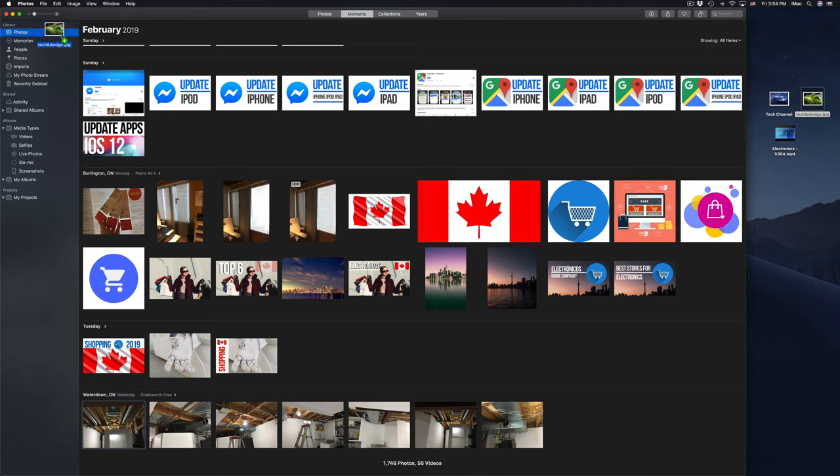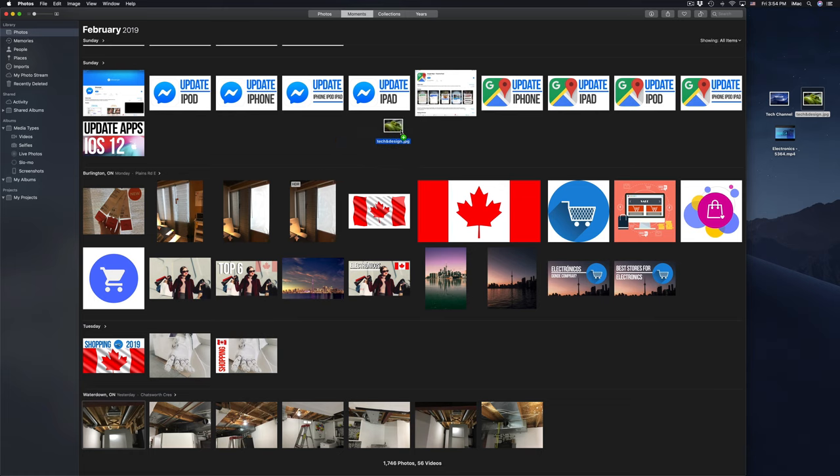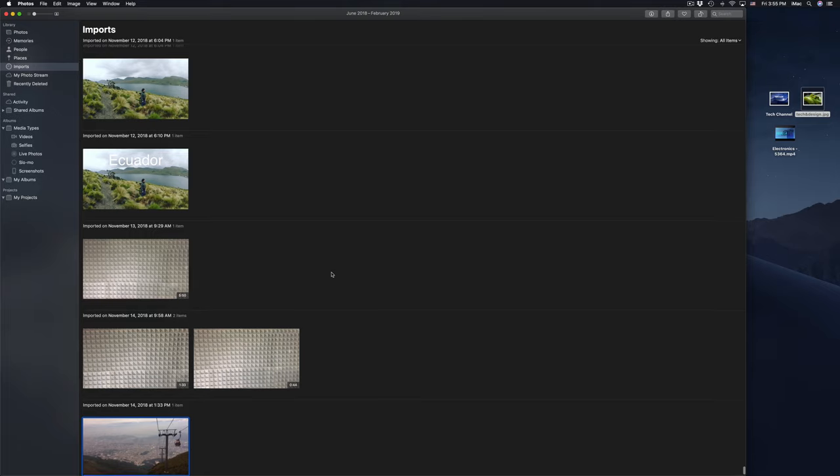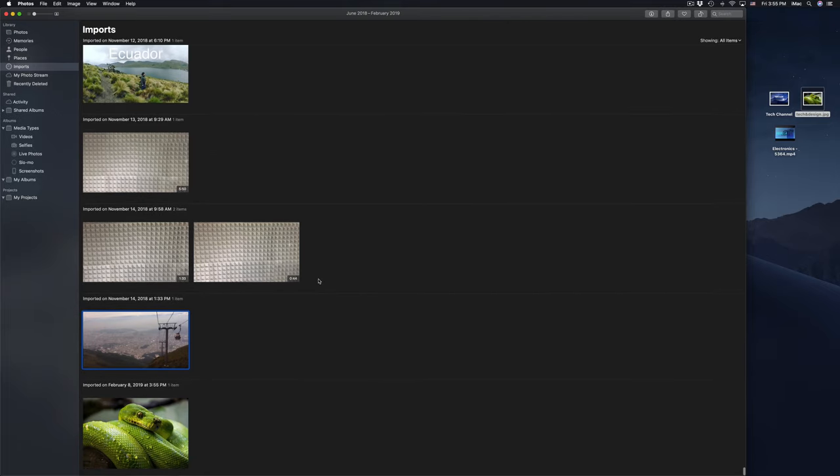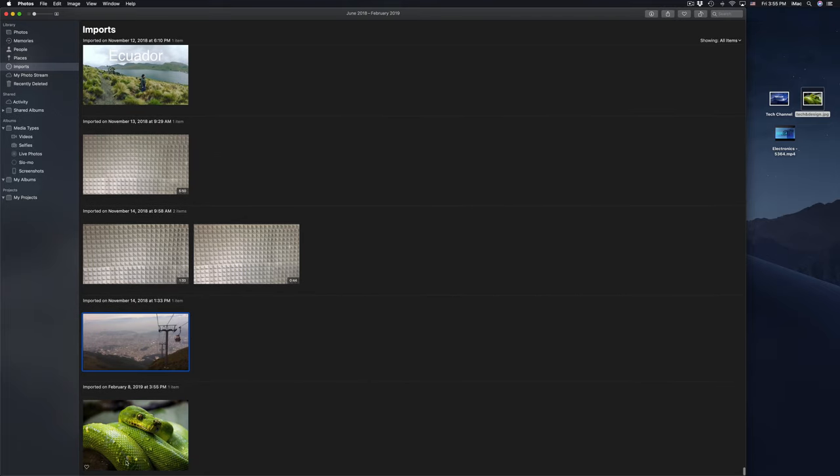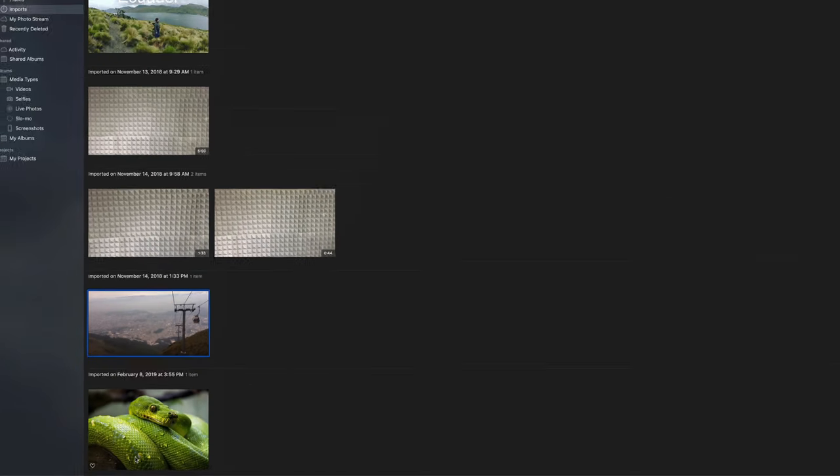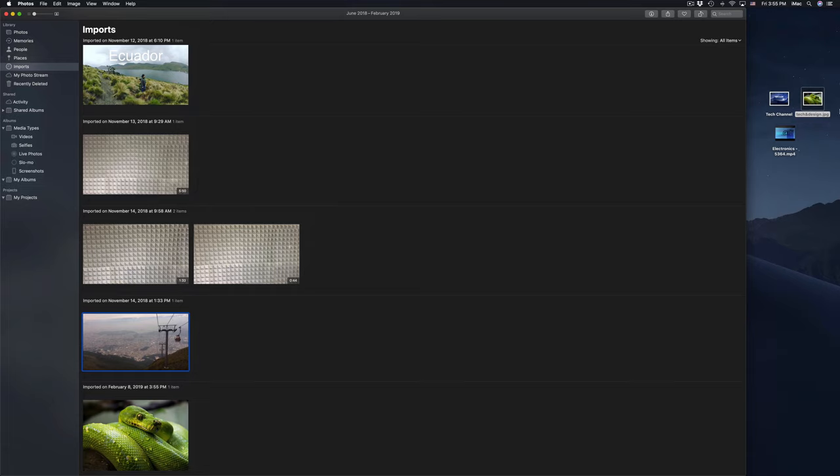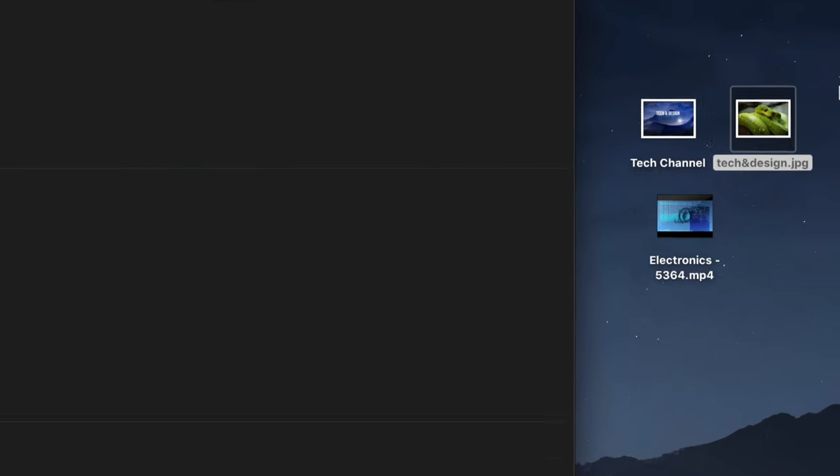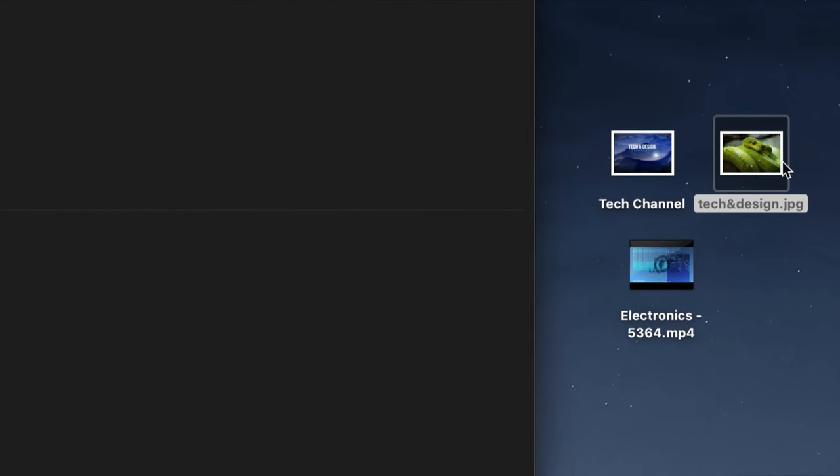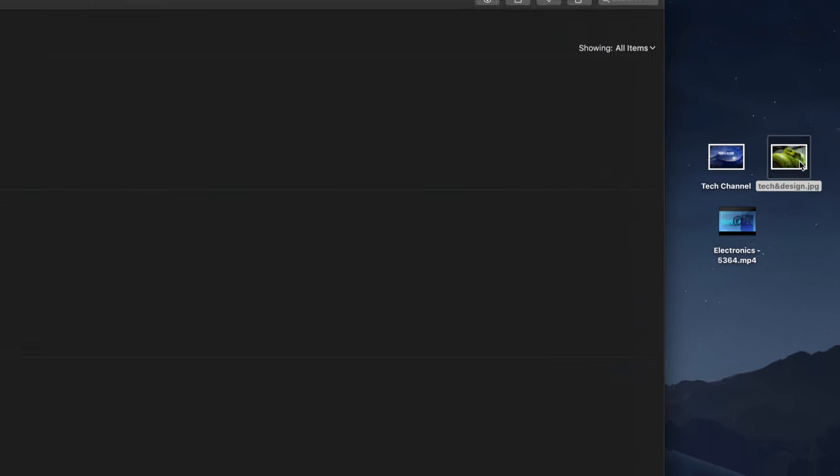You can drag it right on top of Photos, or if you have Photos already open you can just drag it on top of here anywhere really. Let go and then it's going to import. If I scroll down I should be able to see it down here, so it just imported right there. It's the same image that I had here on the side.